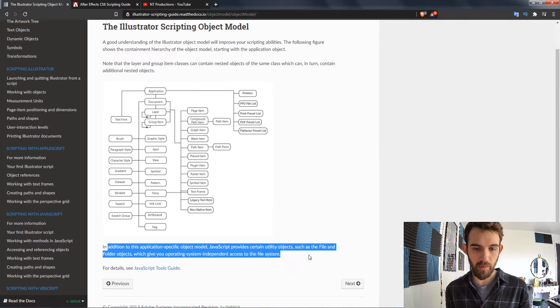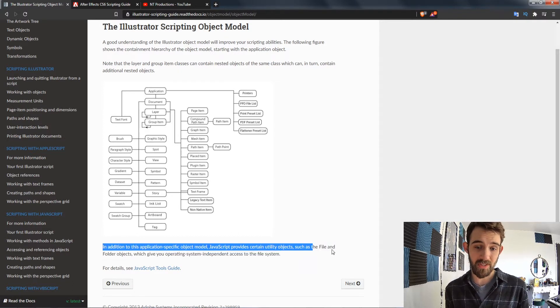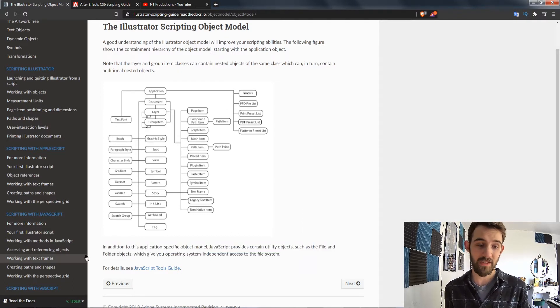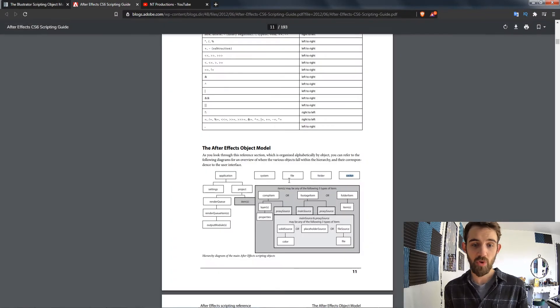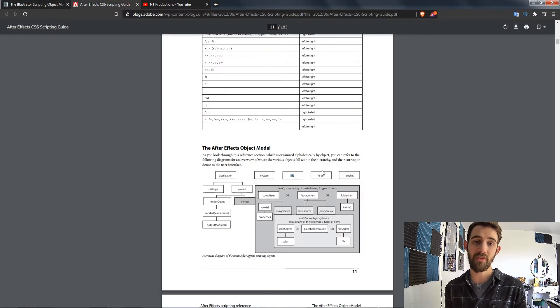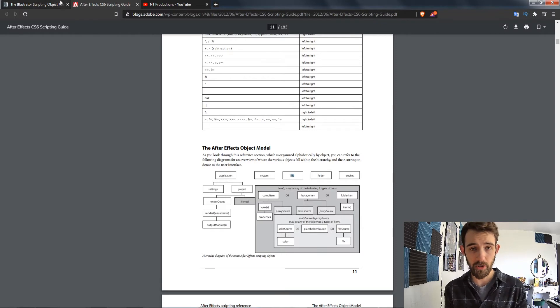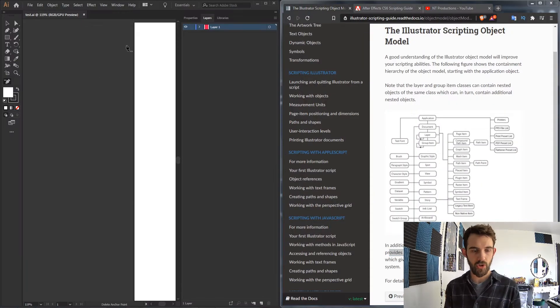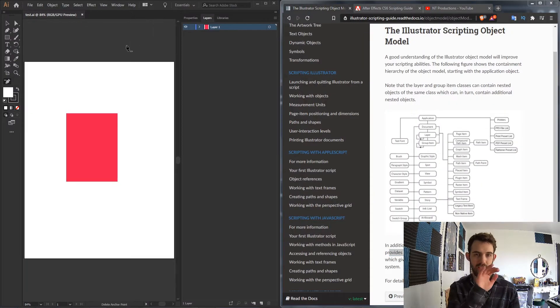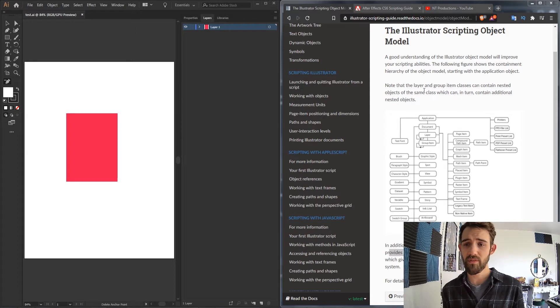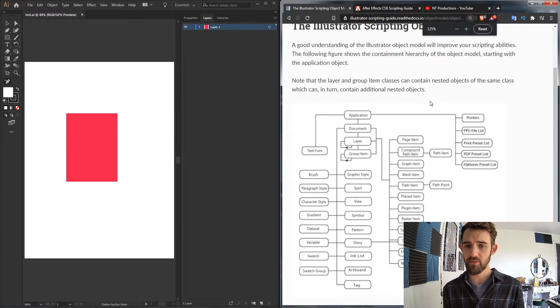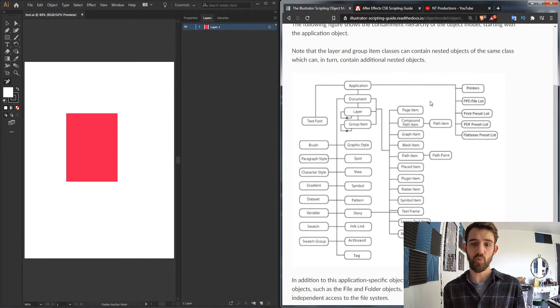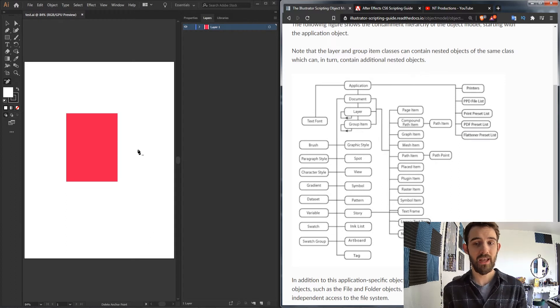And it does say here at the bottom our JavaScript does contain other things like the file and folder objects which we can see are already defined well here in the After Effects object model. So let's just go ahead and give a nice brief overview of most of the things here and how we can use them.